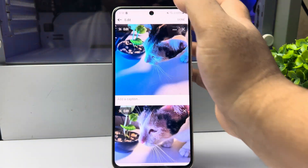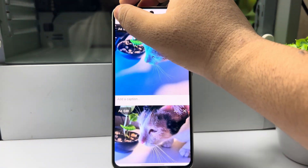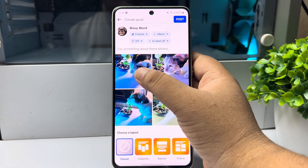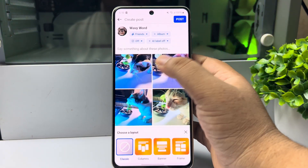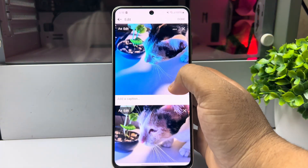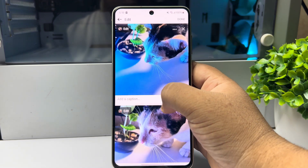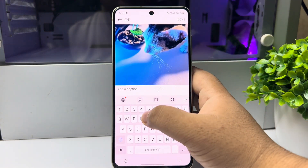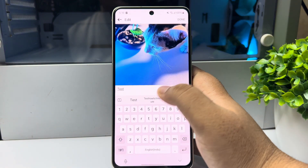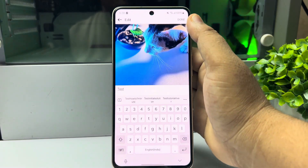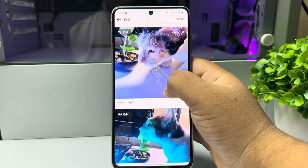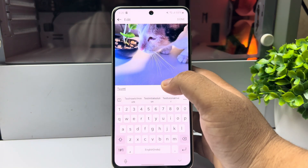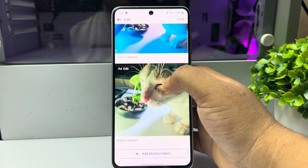To add captions to every photo, tap any of the photos. Once the photo opens, you can see the 'Add a caption' box. Write your caption for your first image, then scroll down and write your second image caption.